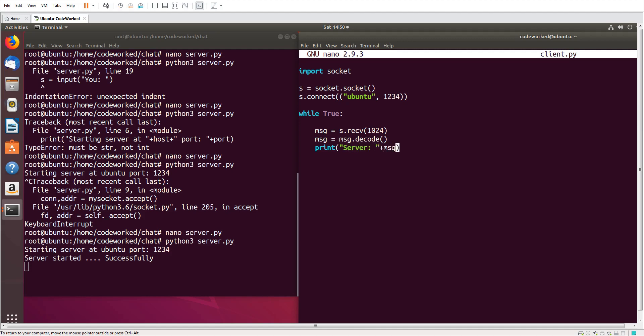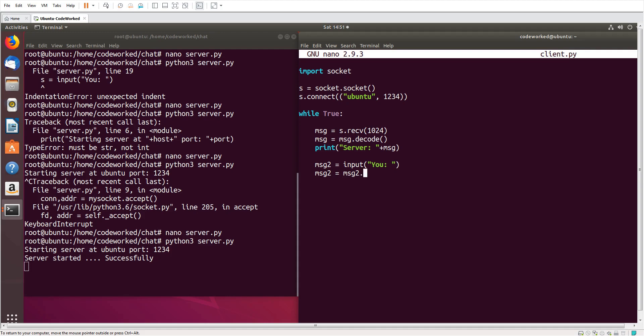And message, here we will decode message, so decode. And print server, message. Okay, and here we can also send message to server, so msj2 equals input, you. Msj2, here we will encode it, and s.send msj2. Okay, let's try.